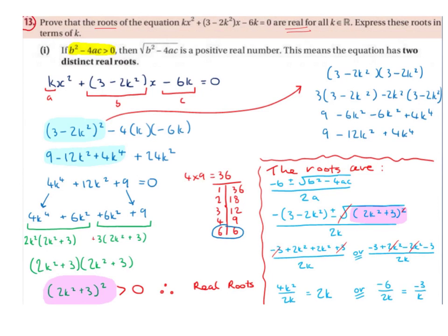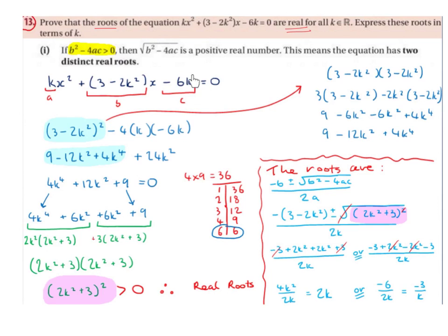We're going to label our equation a, b, and c. So k is going to be a because it's attached to the x². Then 3 - 2k² is going to be b because it's attached to the x. And -6k is going to be c — it's a constant in terms of x, even though it has a k involved.